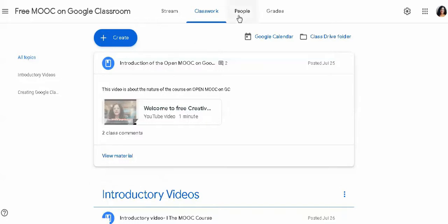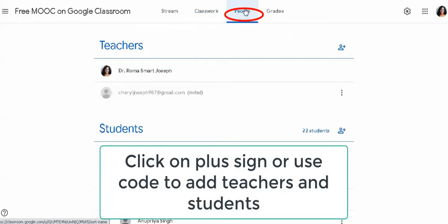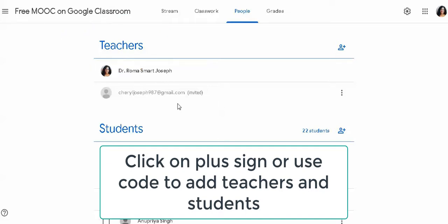This is the people tab. You can join the teachers and students here.